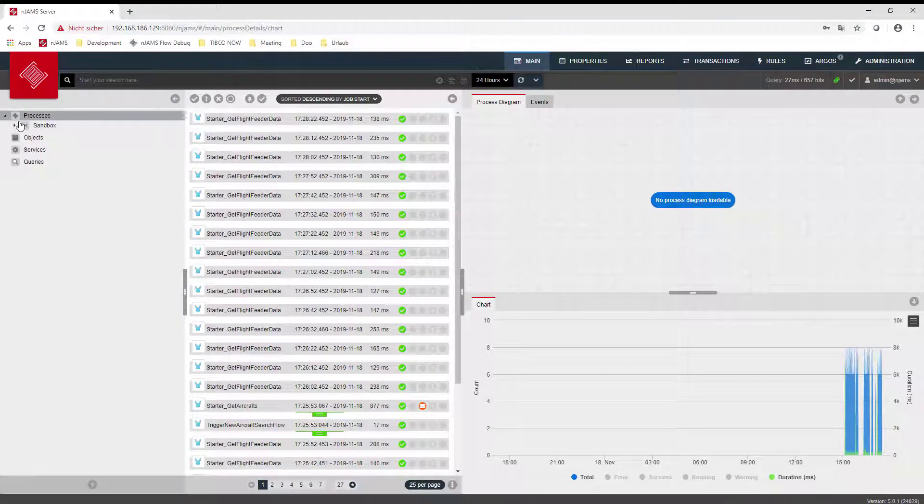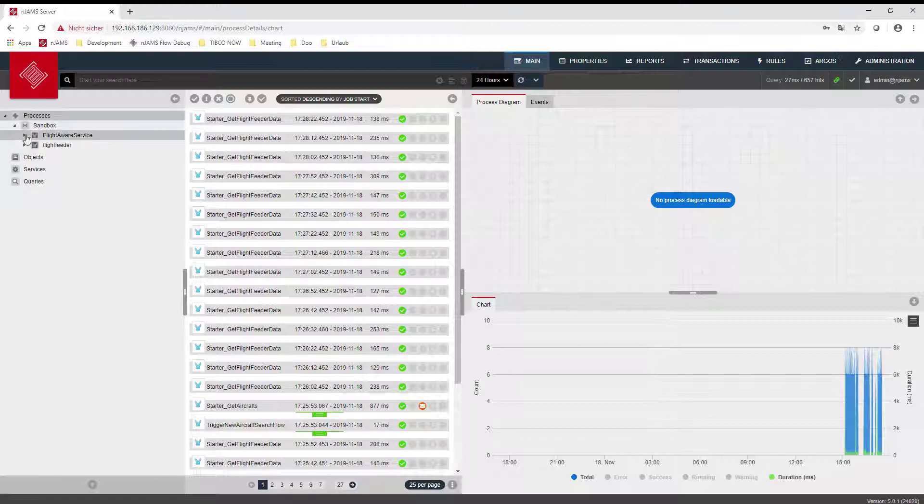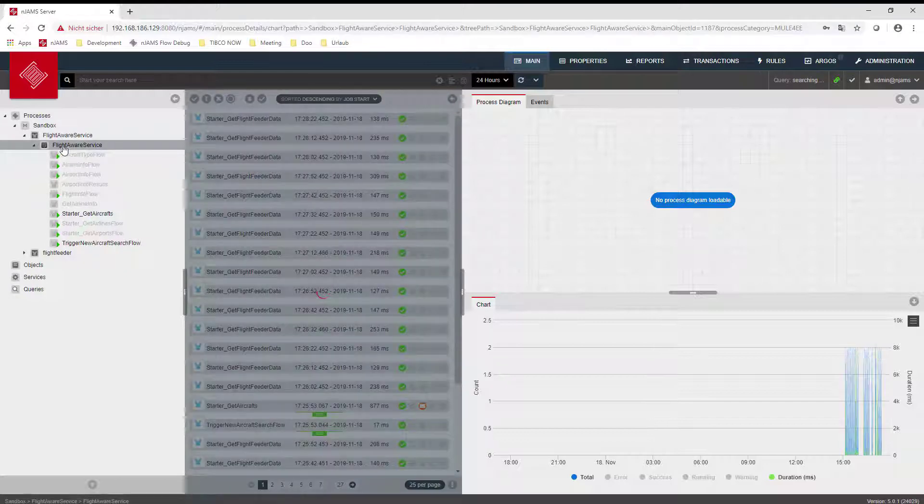NJAMS organizes your MuleSoft applications in an easy-to-navigate structure. It provides instant access to all executed processes across your installation or CloudHub deployments.